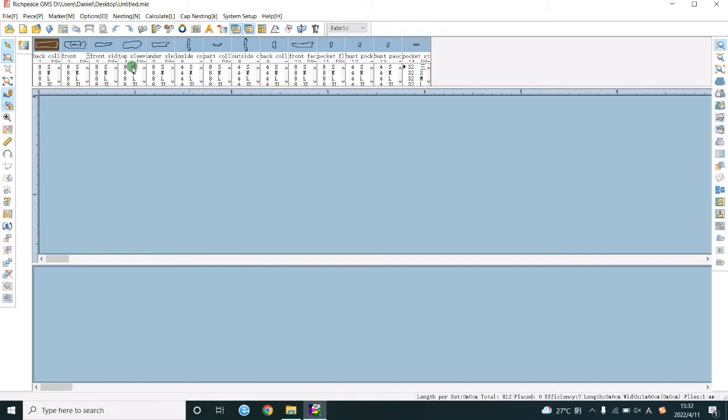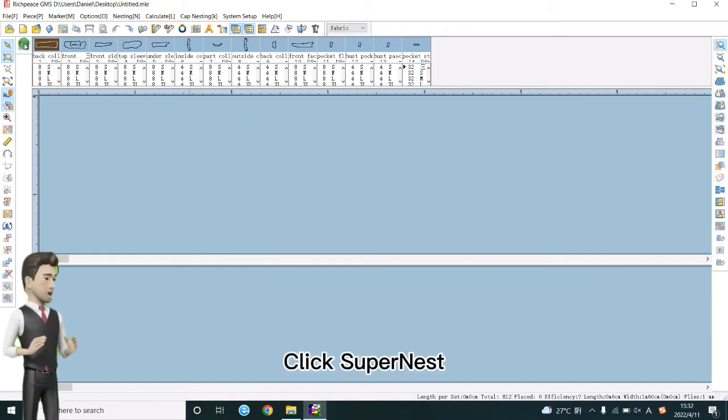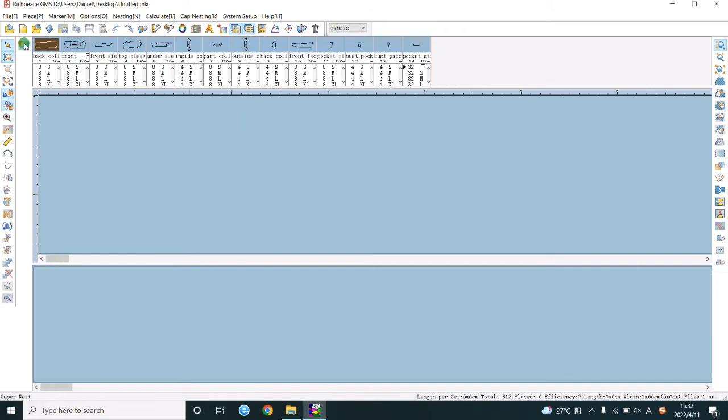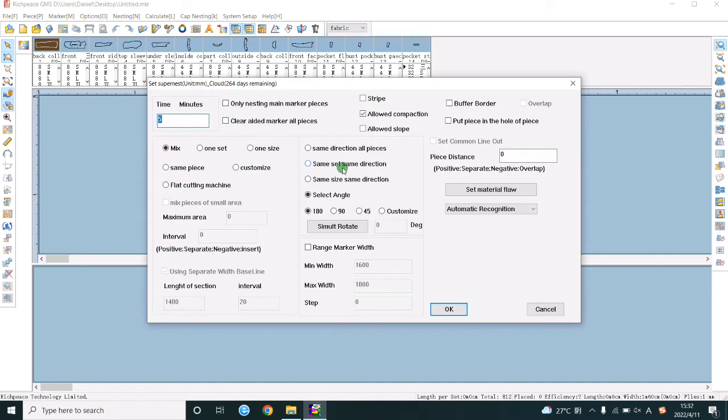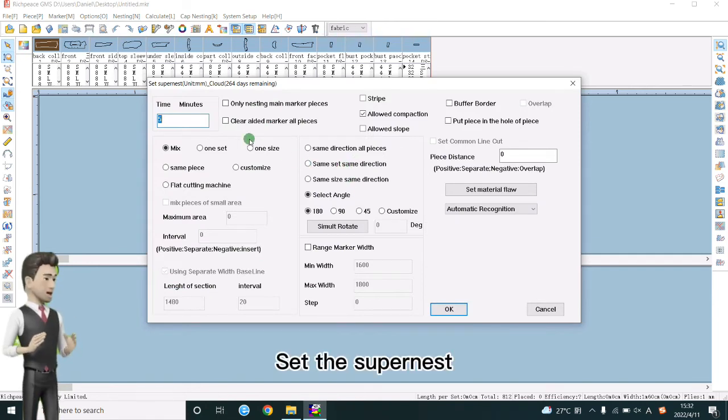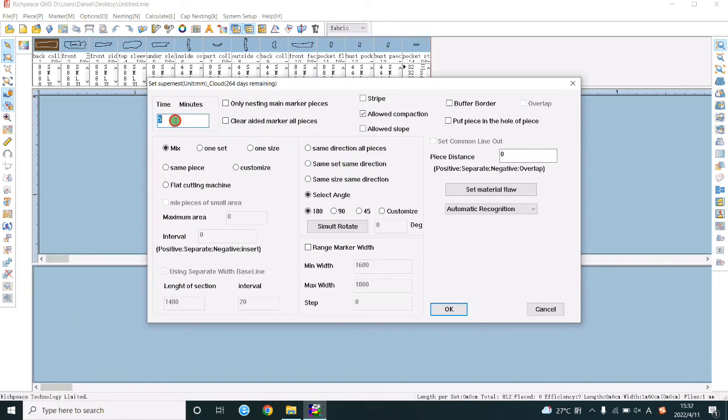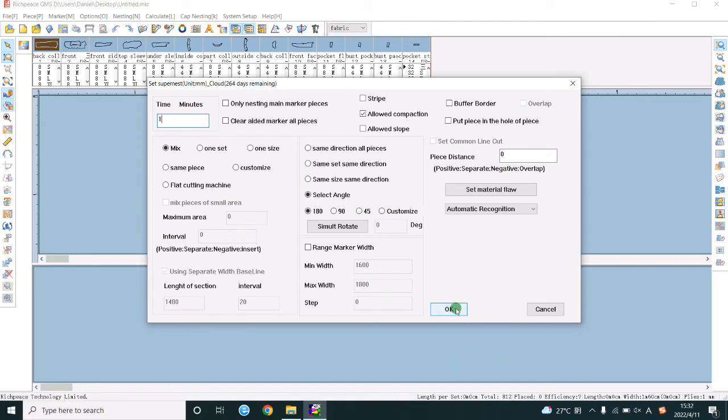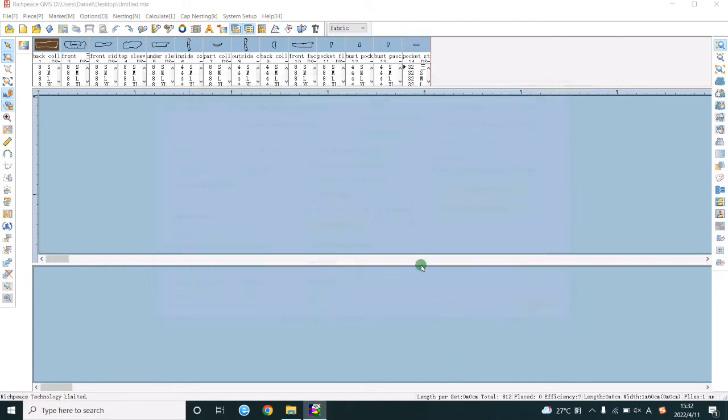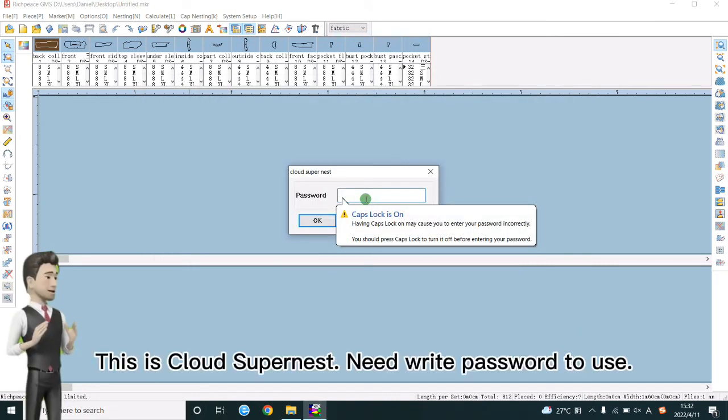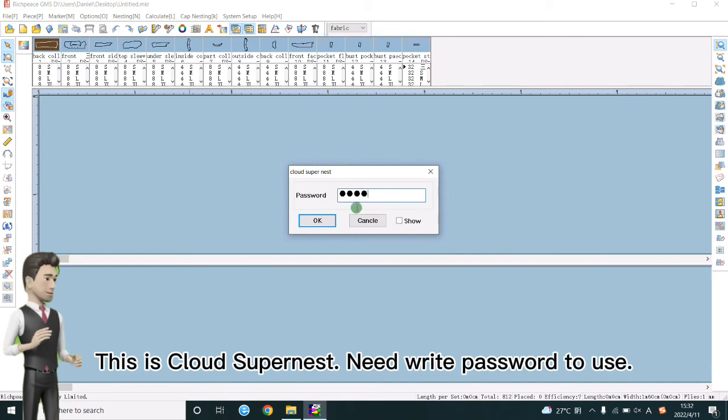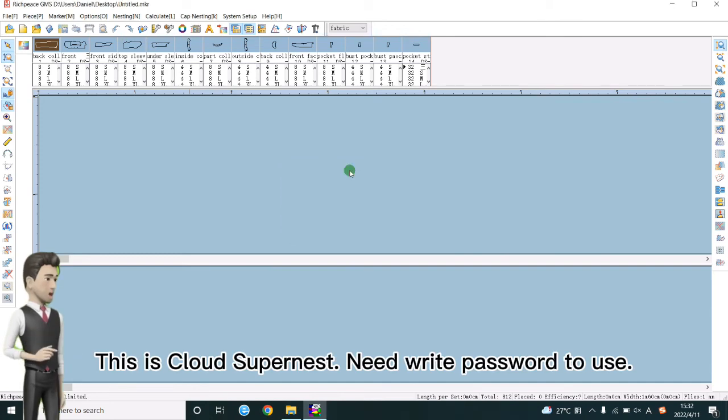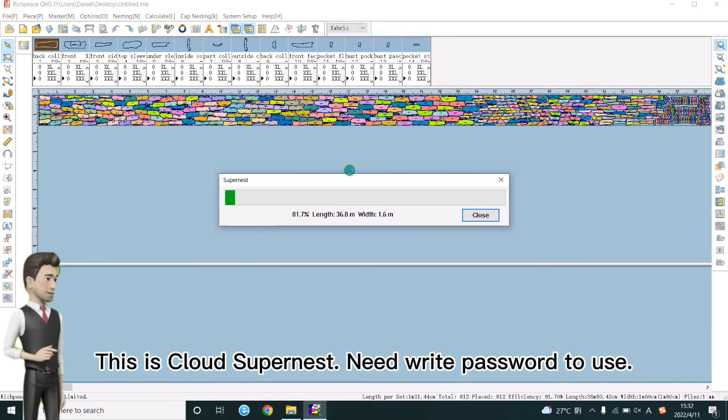Click SuperNest. Set the SuperNest. Click OK to start the SuperNest. This is Cloud SuperNest. Need right password to use.